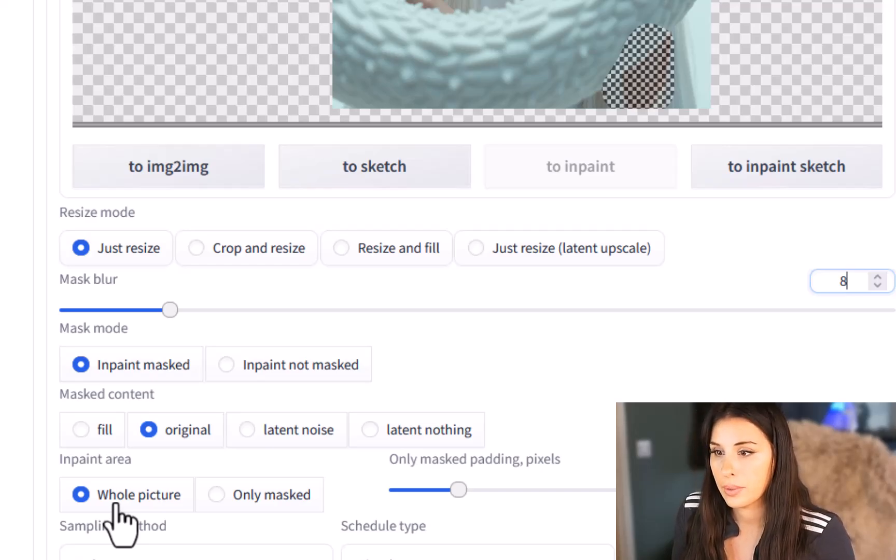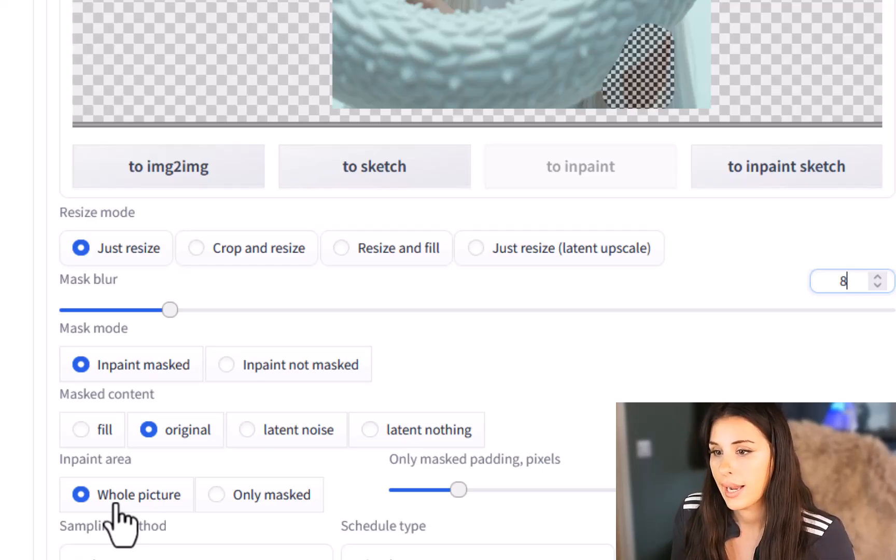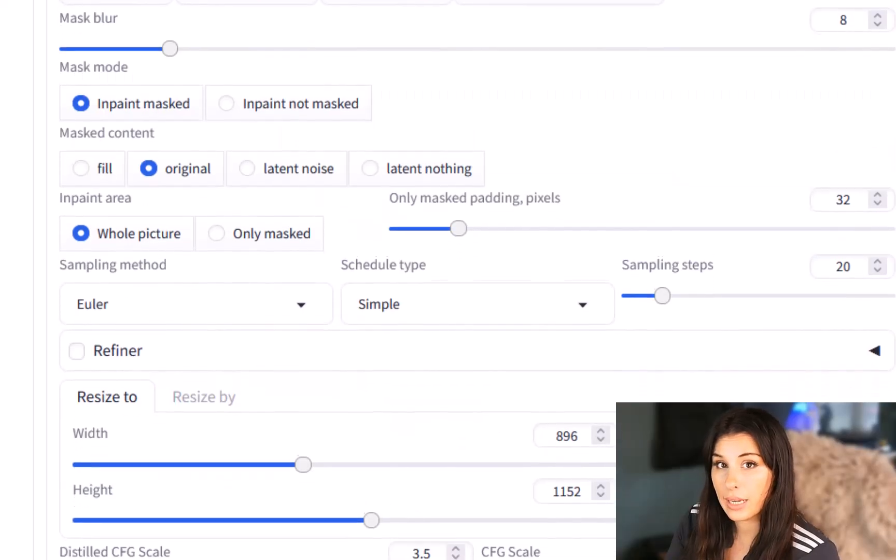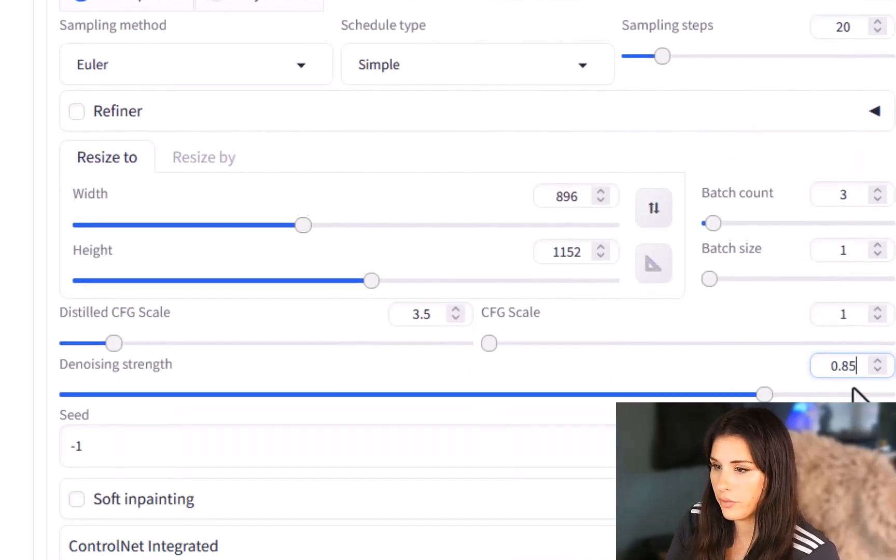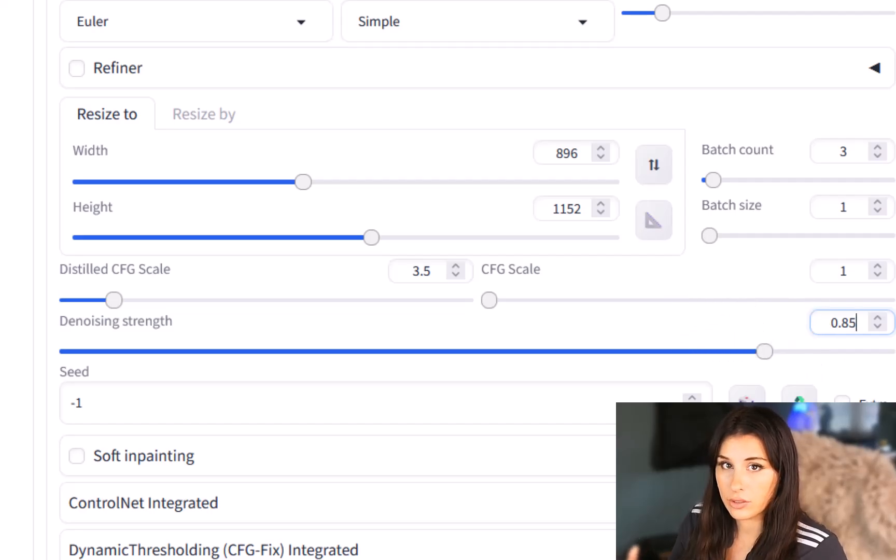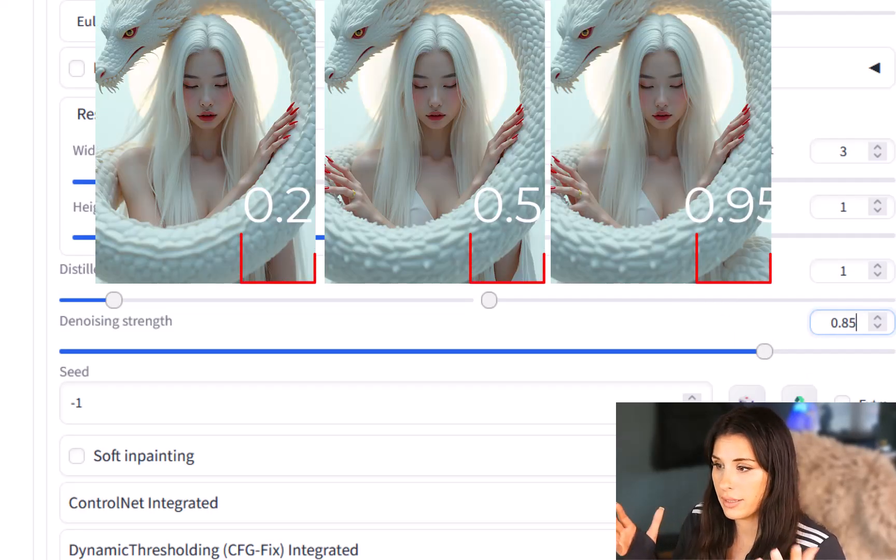Now depending on what you're trying to create you might want to go on to fill or latent noise but original tends to work the best so I stick with that until it doesn't. In-paint area I'm going to put onto the whole picture and then everything else is going to just stay the same.